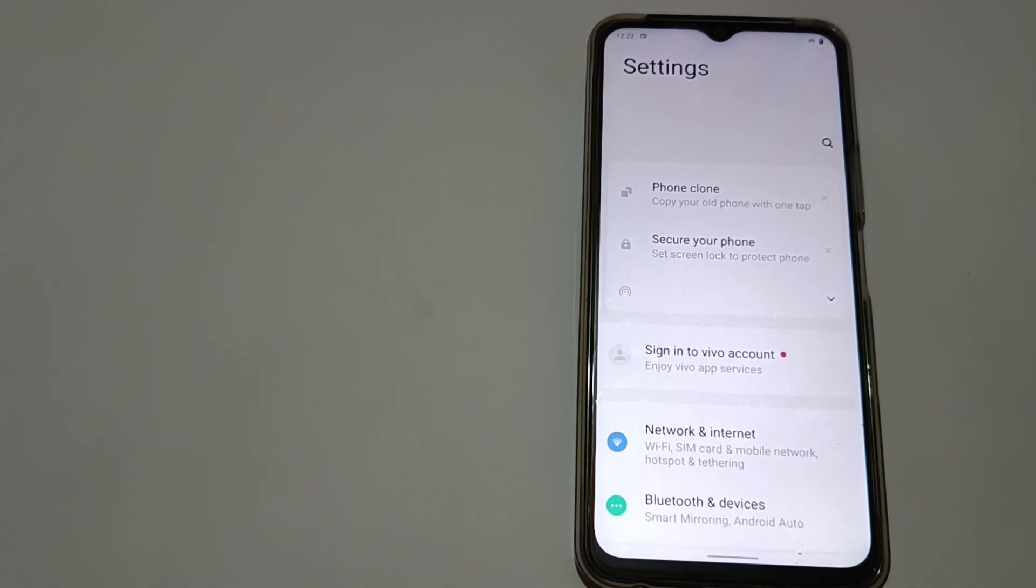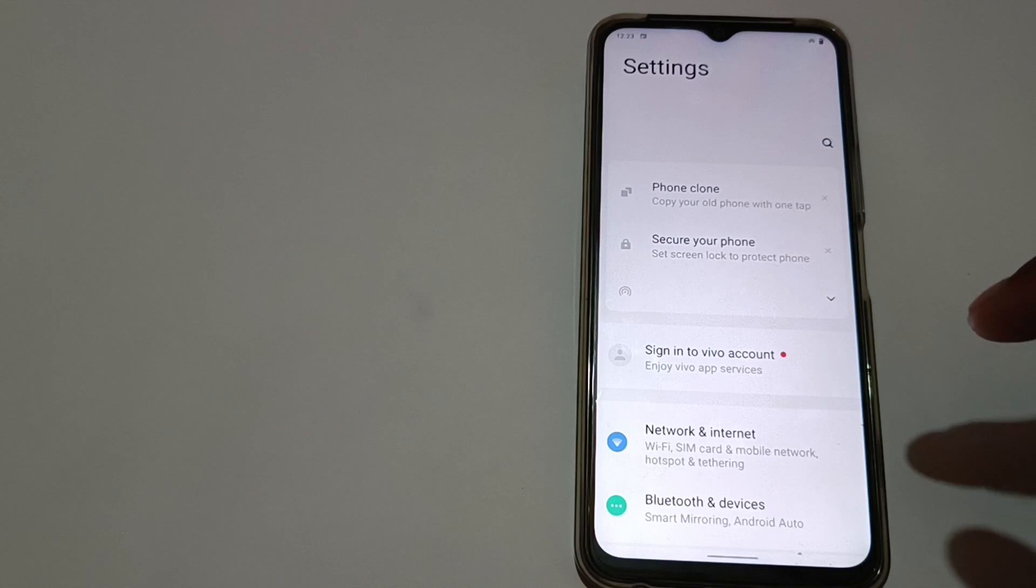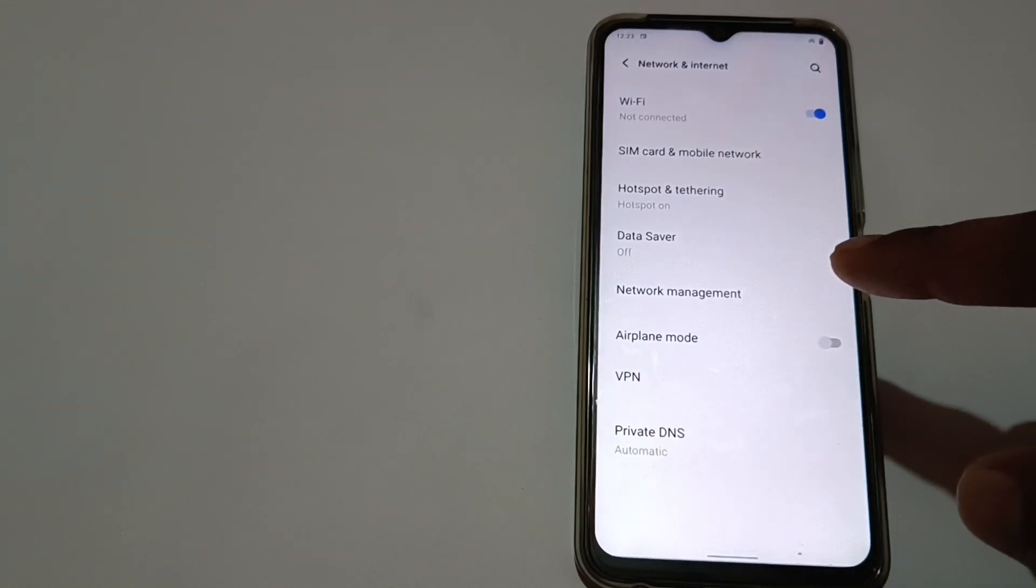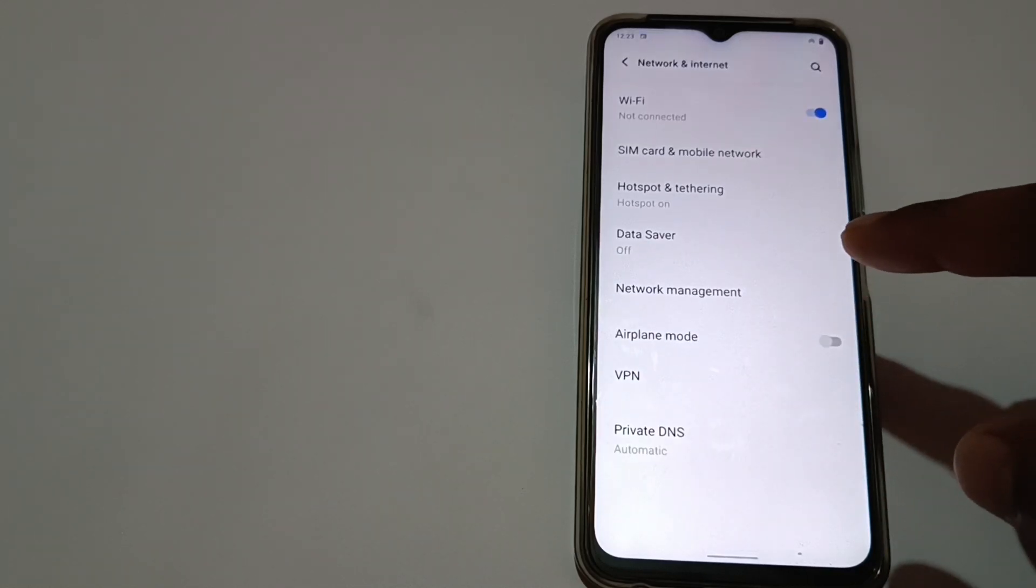You will see it. The second option is Network and Internet - simply tap it.